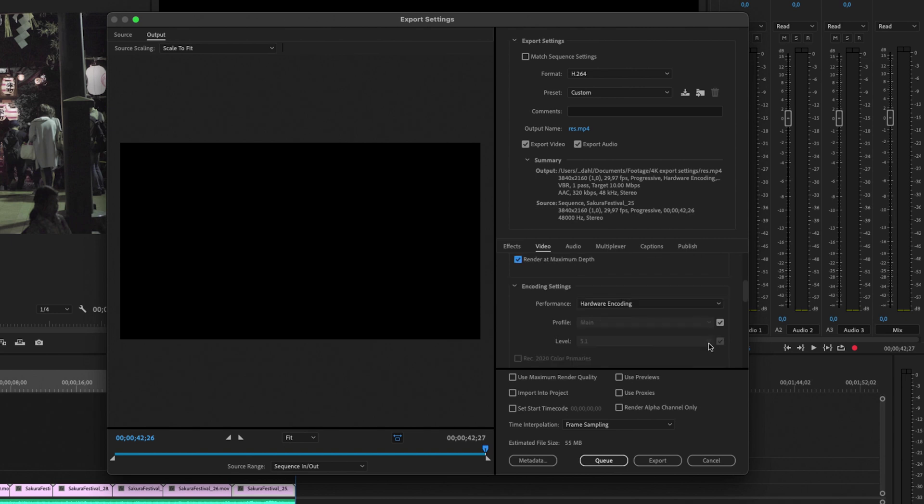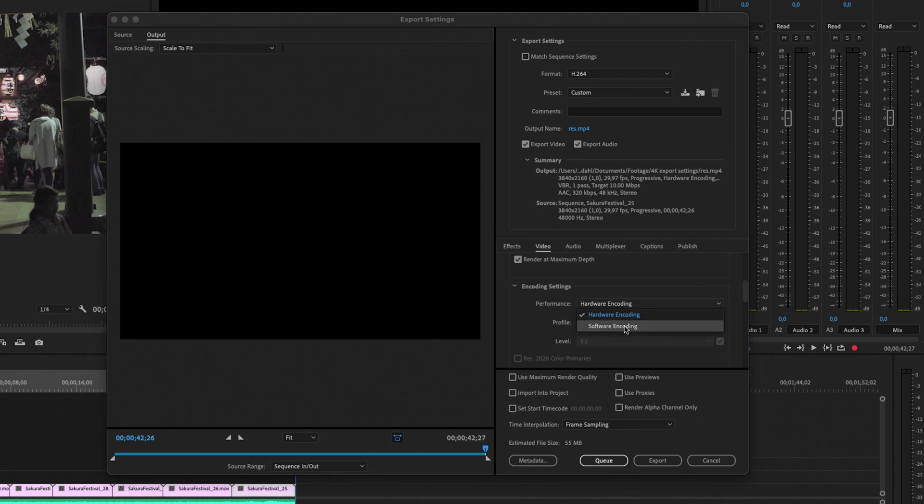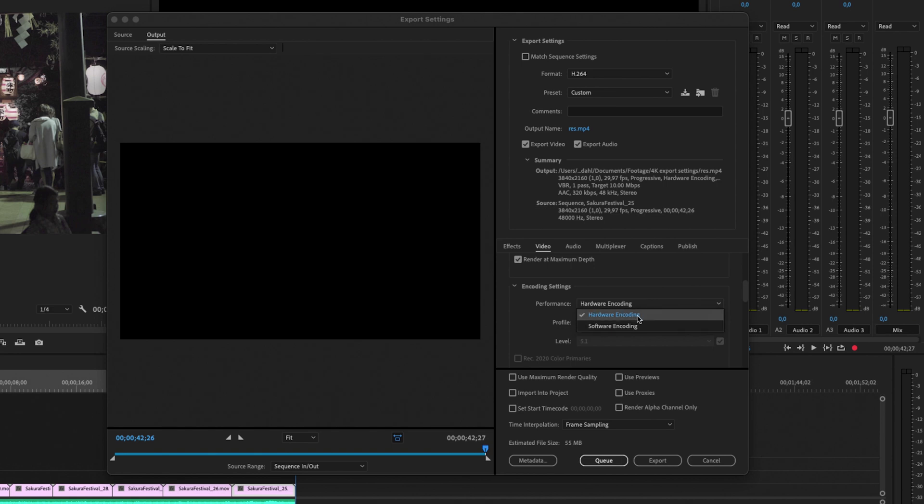Further down in the menu you can also have some encoder settings, and this is for the hardware or software encoding. Now since I don't have a dedicated graphics card on my Mac, I'm going to choose software encoding. But if you have a Windows computer with a powerful graphics card, I highly recommend that you use hardware encoding.